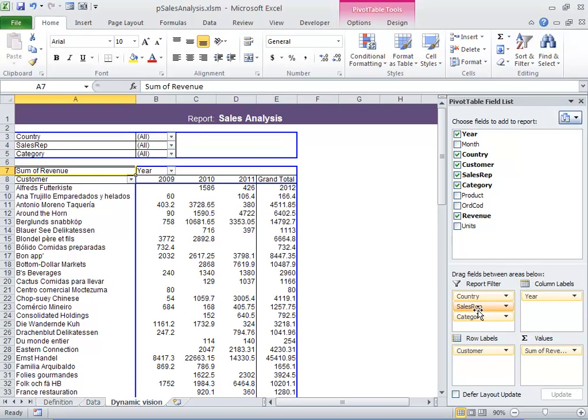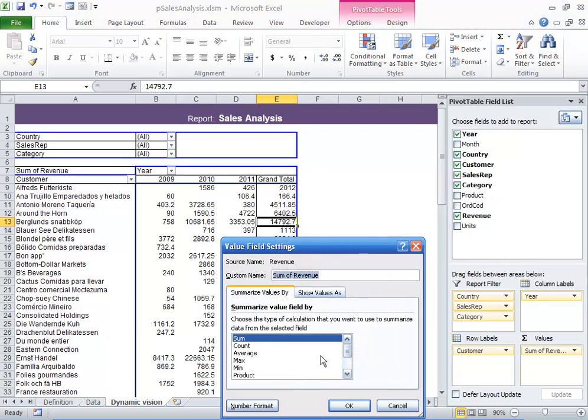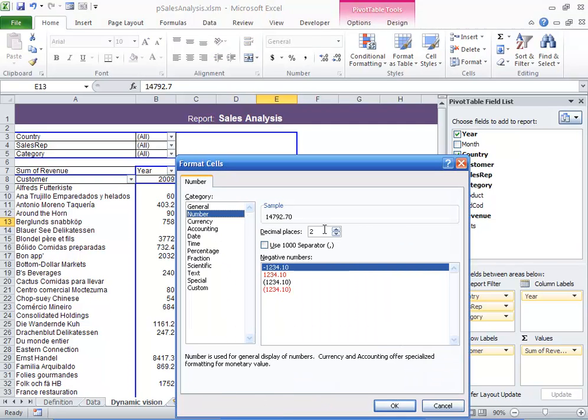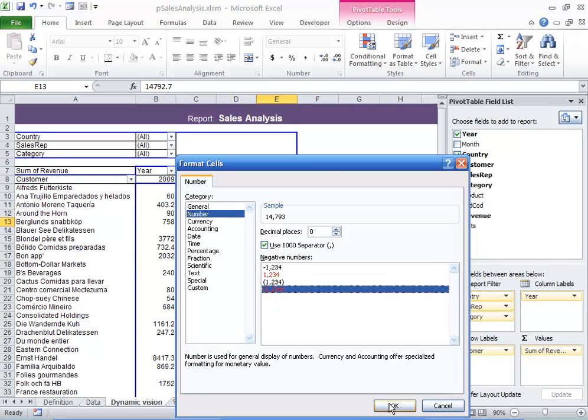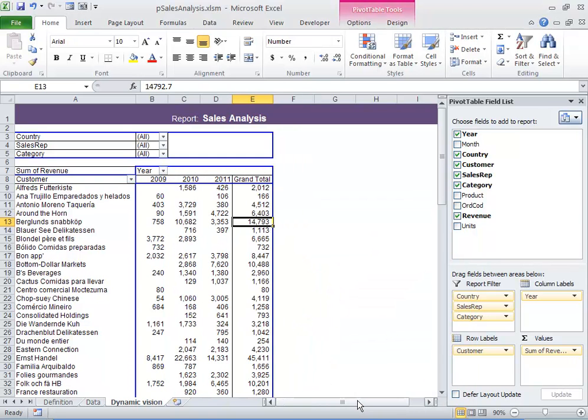I can edit the pivot table report in the usual way using the Excel features. Here I want to get rid of the decimal places. And then when I'm finished, I will save and exit.